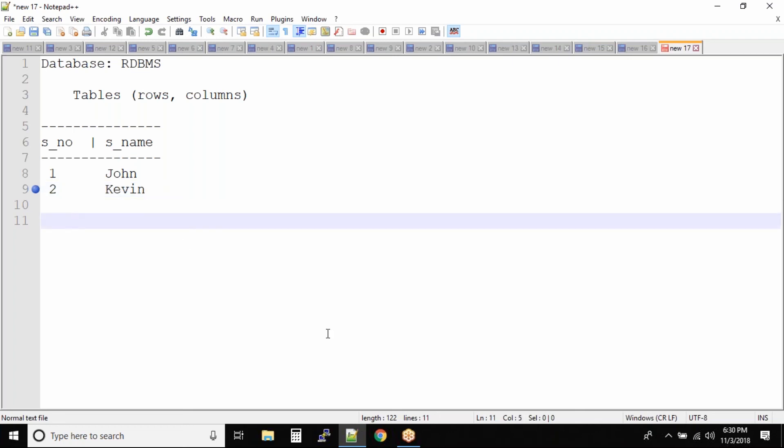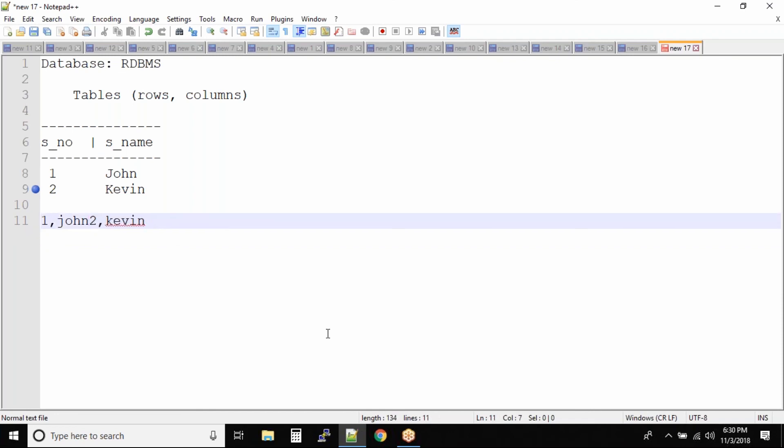So when I say a flat file, simply understand all this data is stored something like this: two space Kevin, or maybe let's make it more horrible if it is stored something like this: 3, AKS and then 4, Mukesh. Now understand if you have a file like this, how hard will it be to find the data, read the data? And of course, I'm not even talking about the database performance.